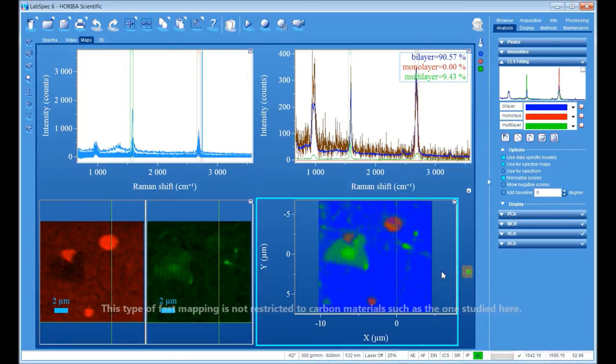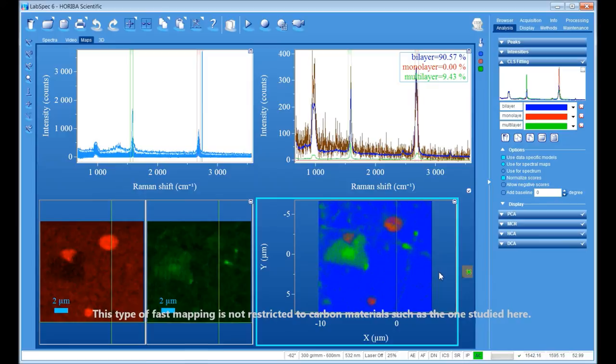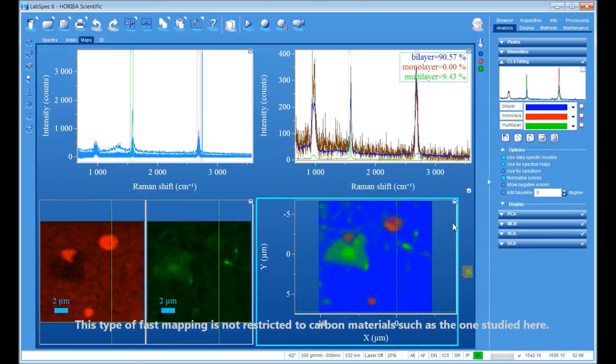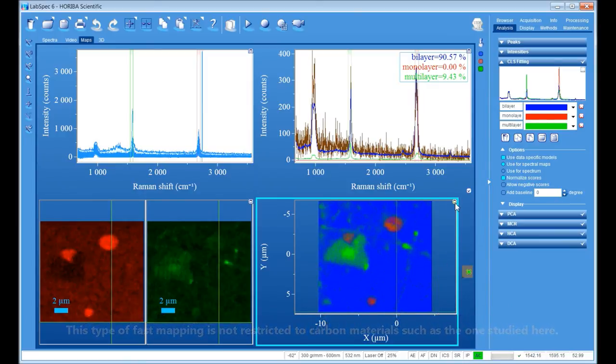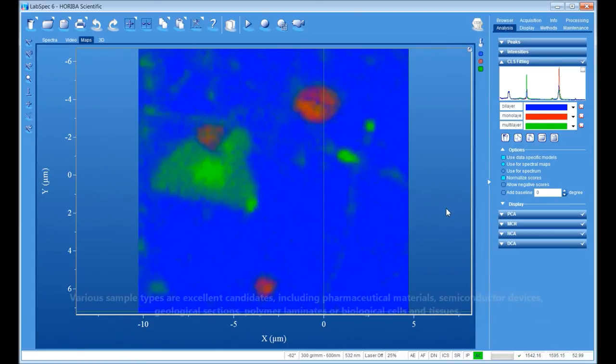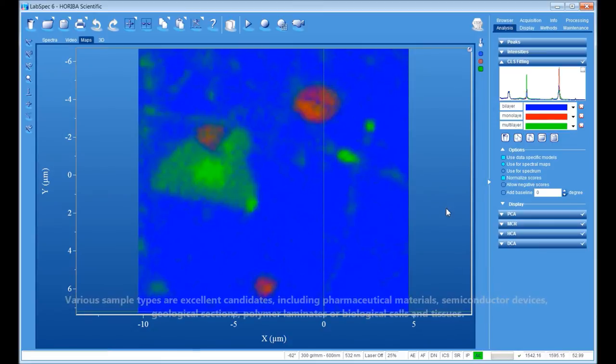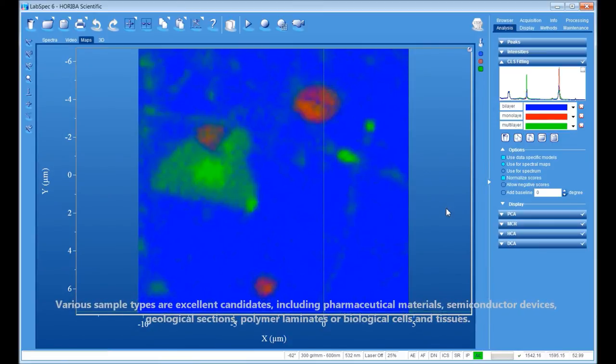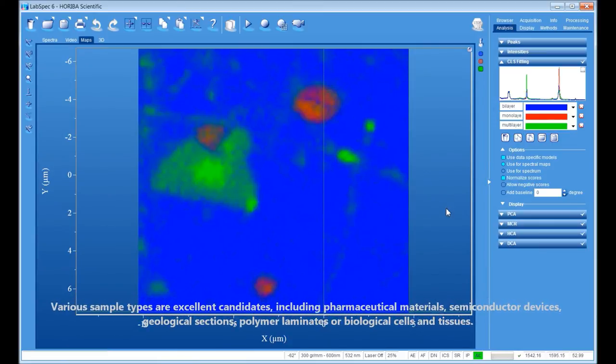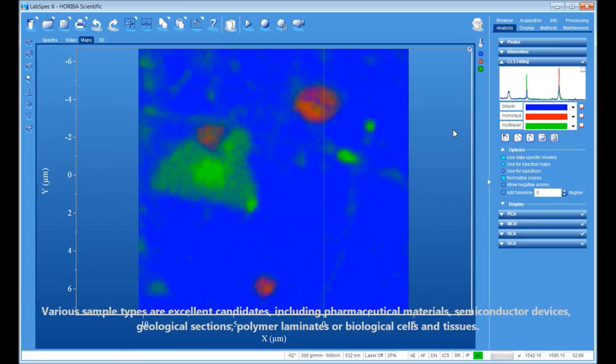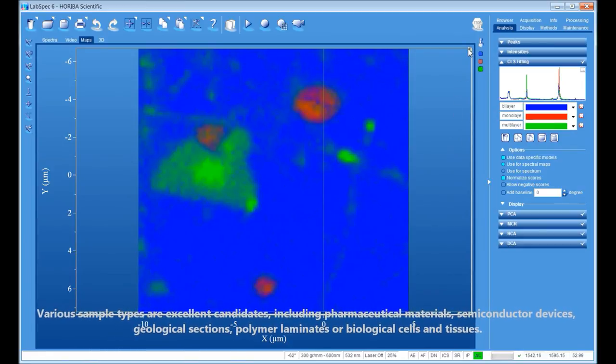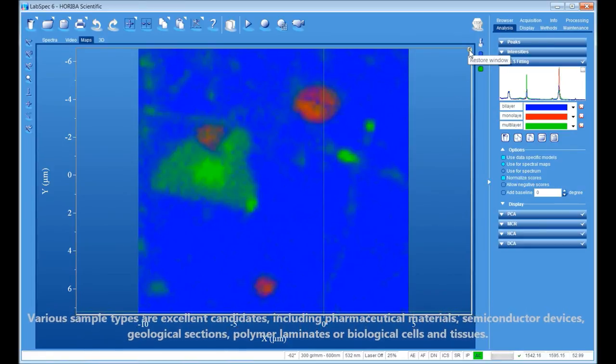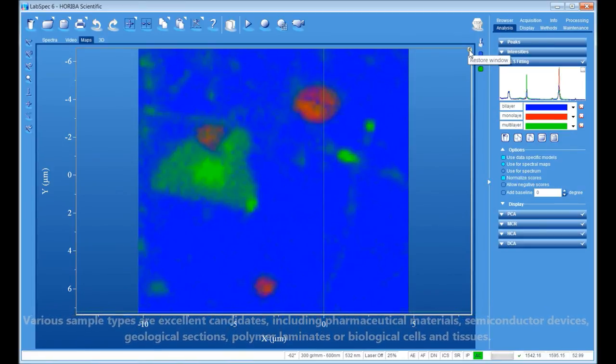This type of fast mapping is not restricted to carbon materials such as the one studied here. Various sample types are also good candidates, including pharmaceutical materials, semiconductor devices, geological sections, polymer laminates, or biological cells and tissues.